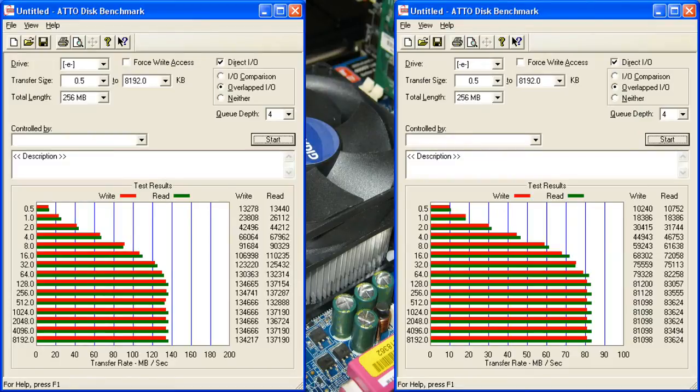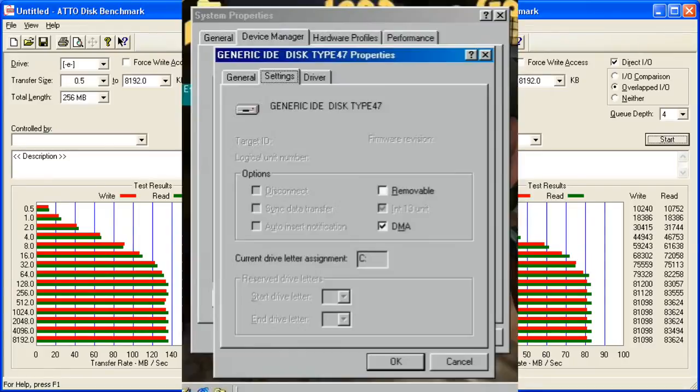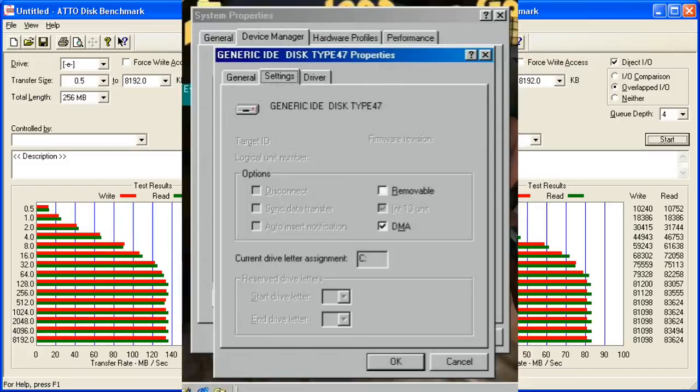One advice if you're using this adapter on older machines with Windows 98 for example: make sure that you enable DMA in Device Manager. Without DMA, performance is quite poor. But this applies to hard drives in general. This is not something specific to this adapter.